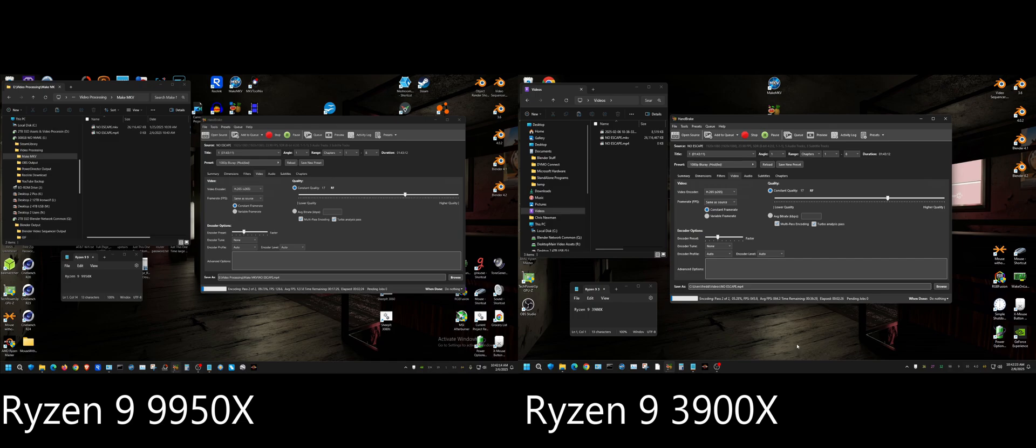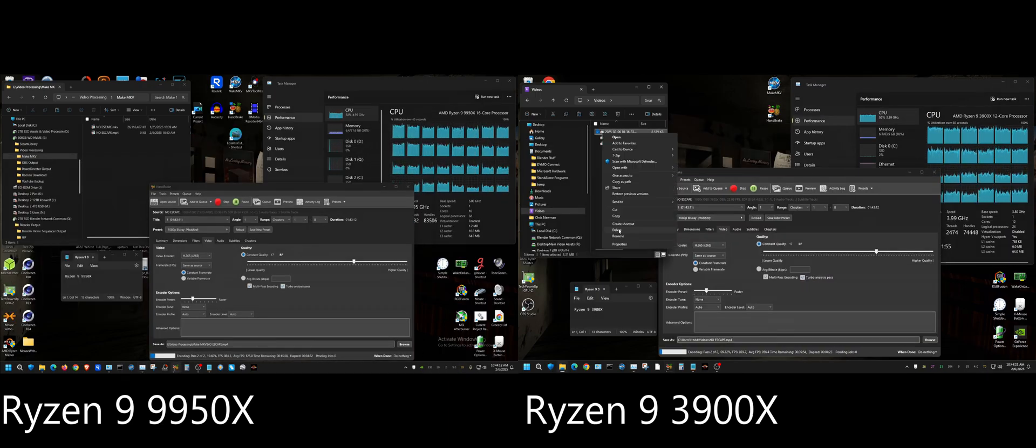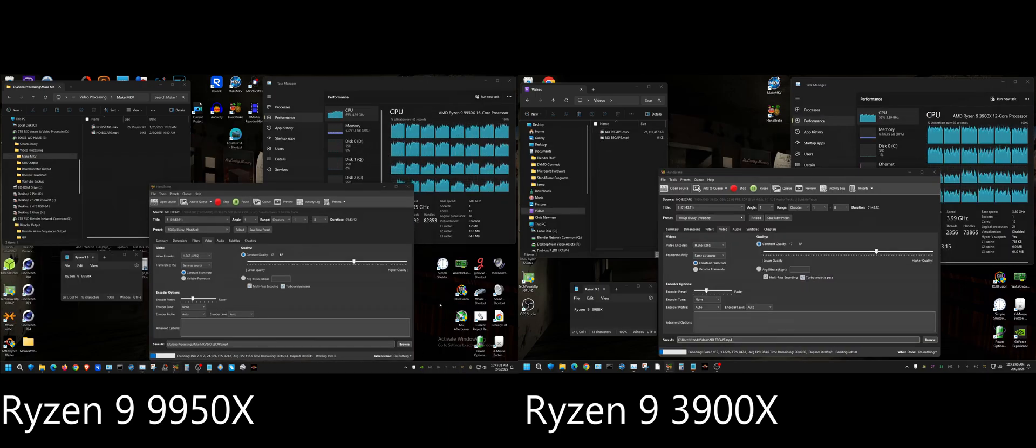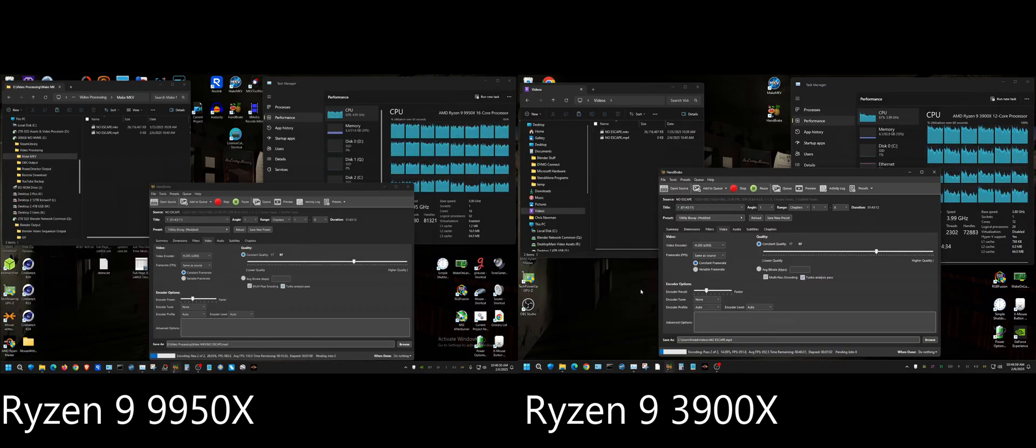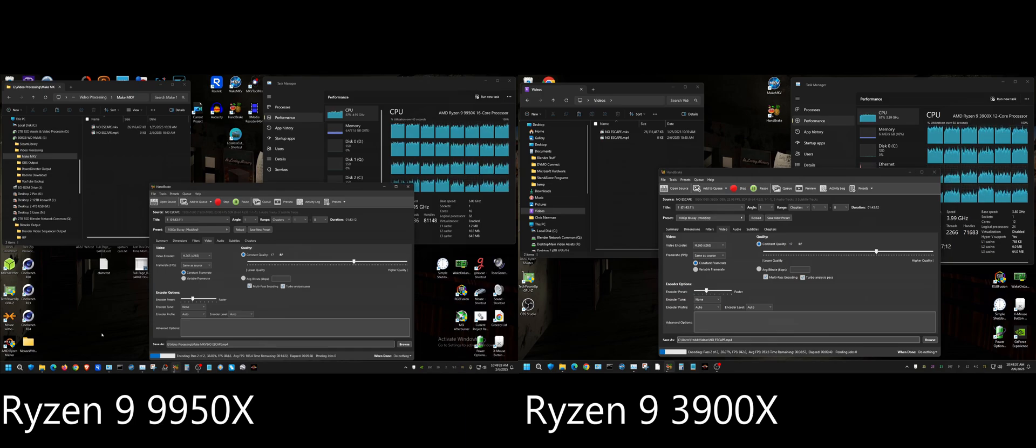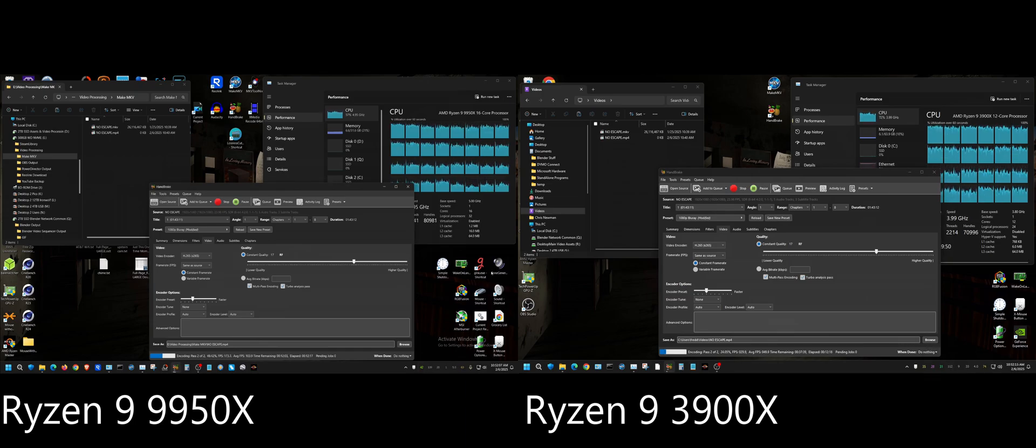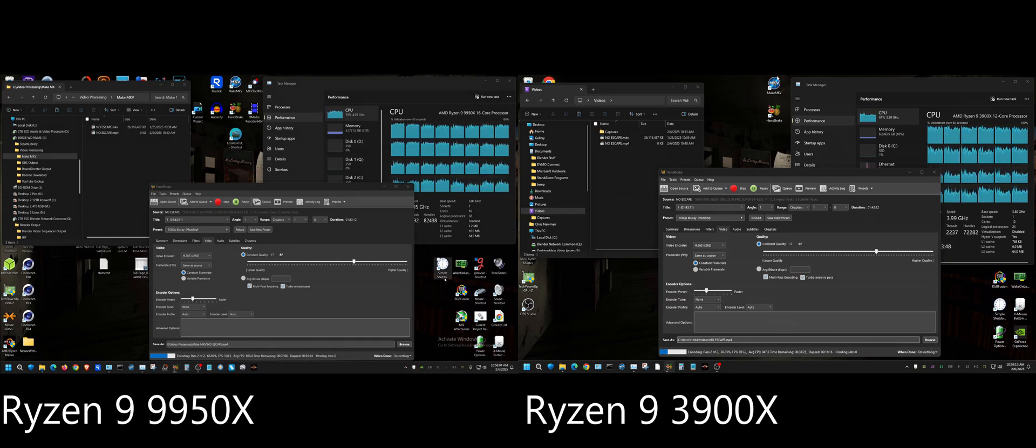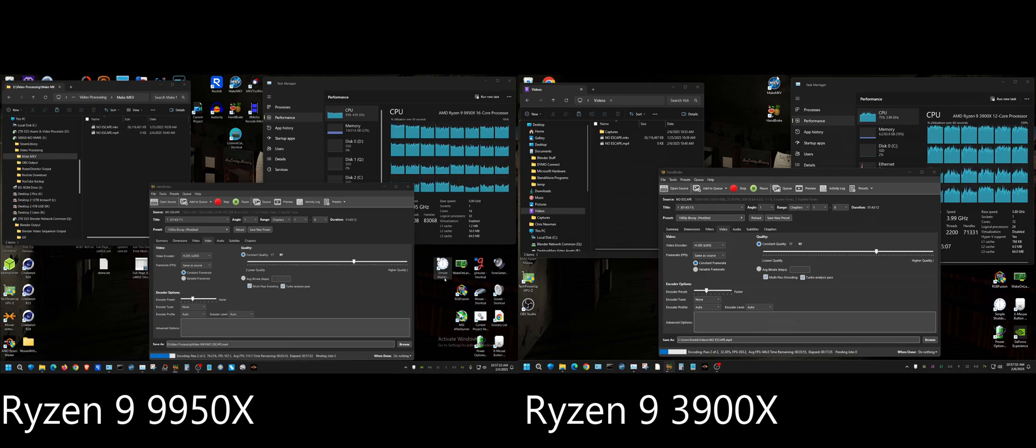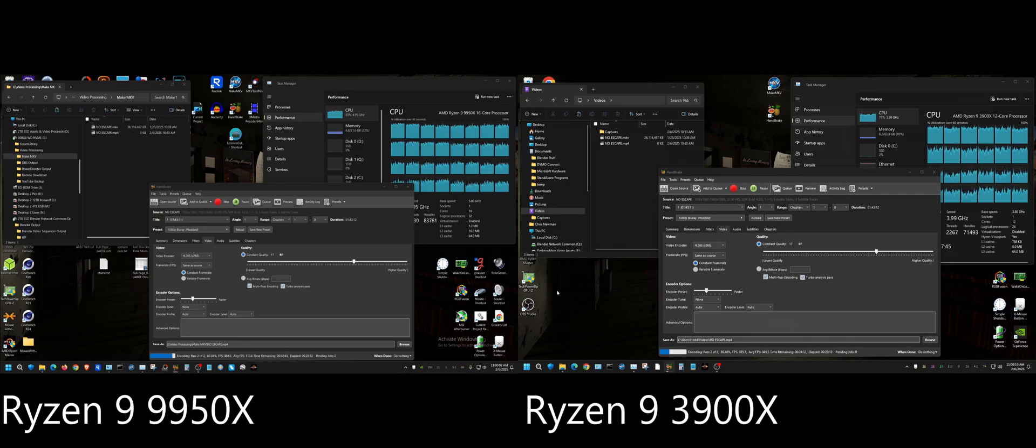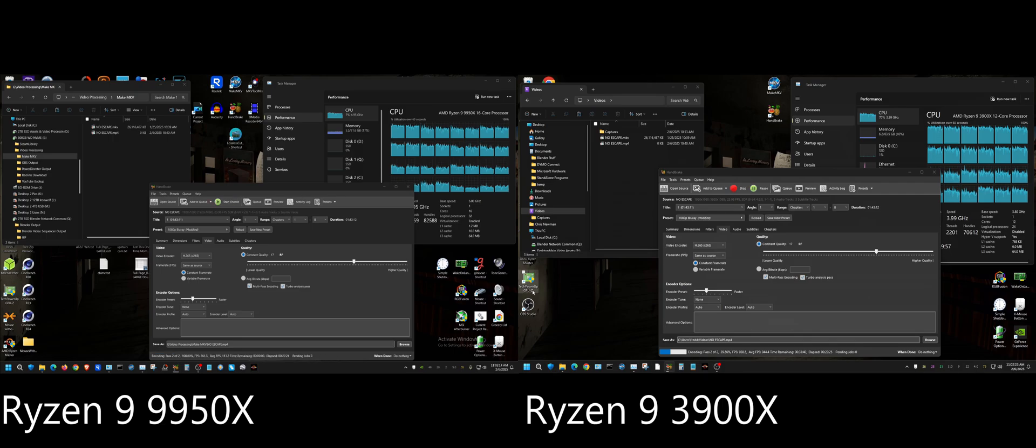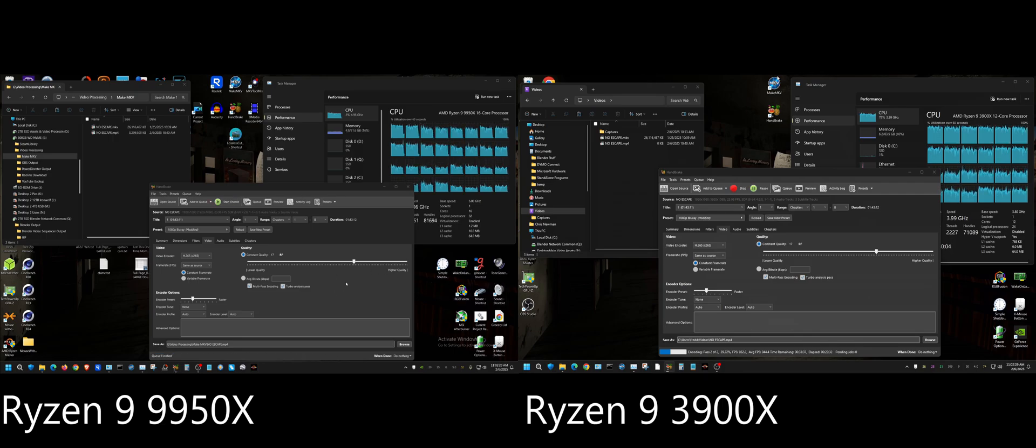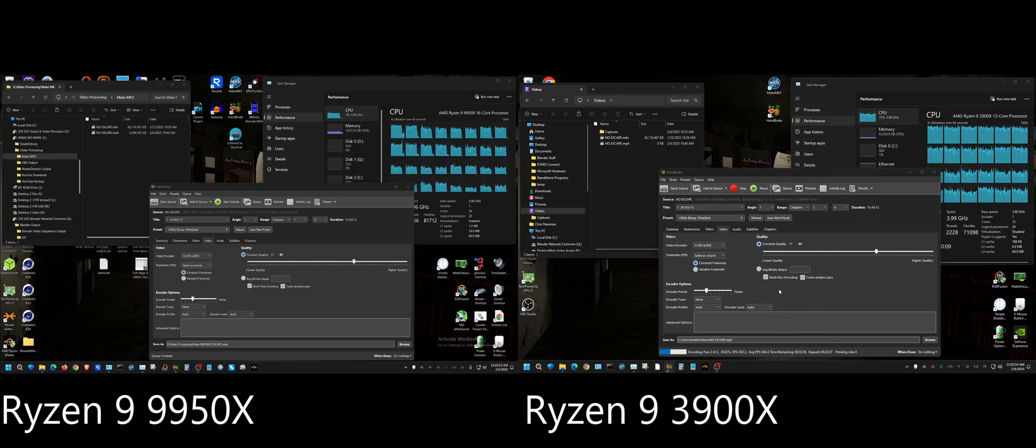All right, I'm going to go ahead and fast forward until one of these is getting ready to finish, and of course it's going to be this one. And a surprise to no one, the 9950X finished way before the 3900X. The 3900X at these settings still has over a half hour left.